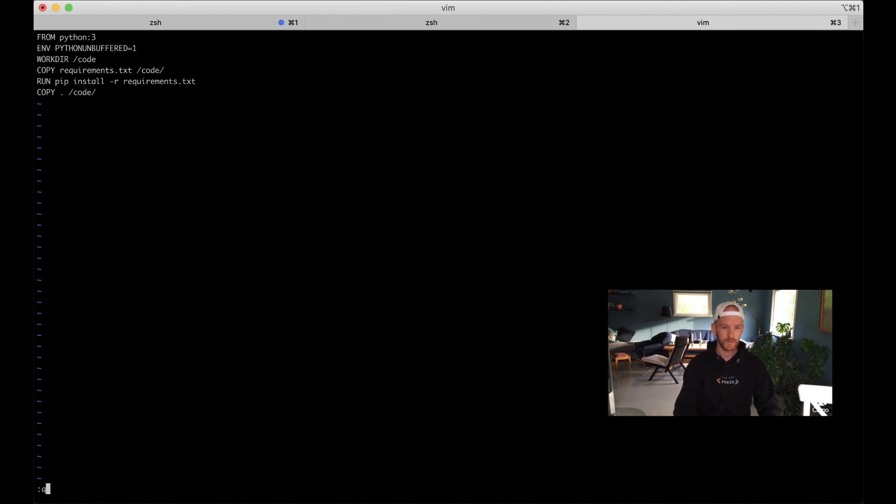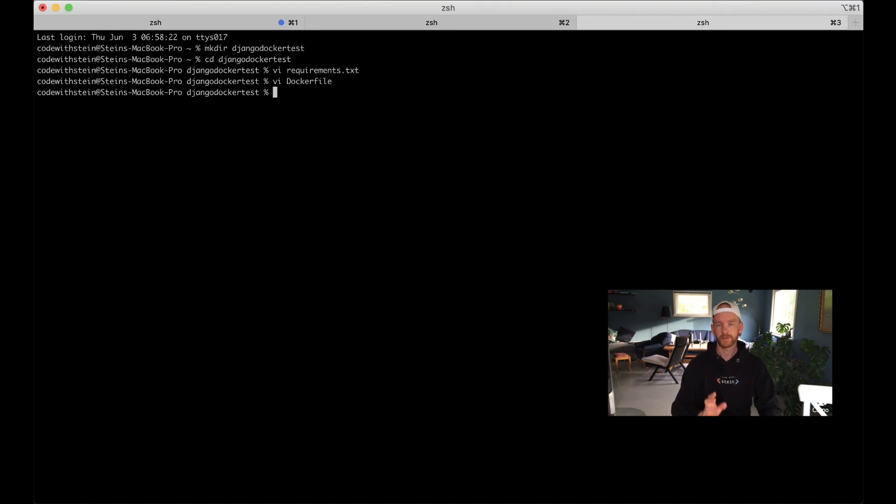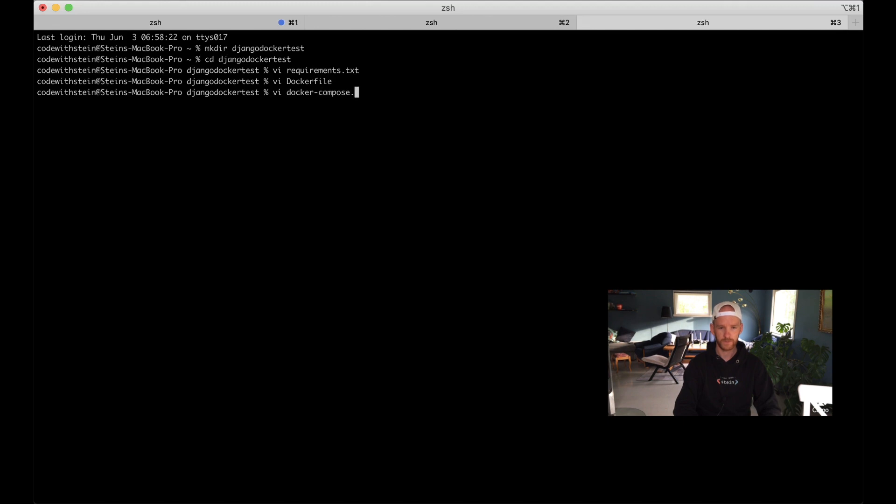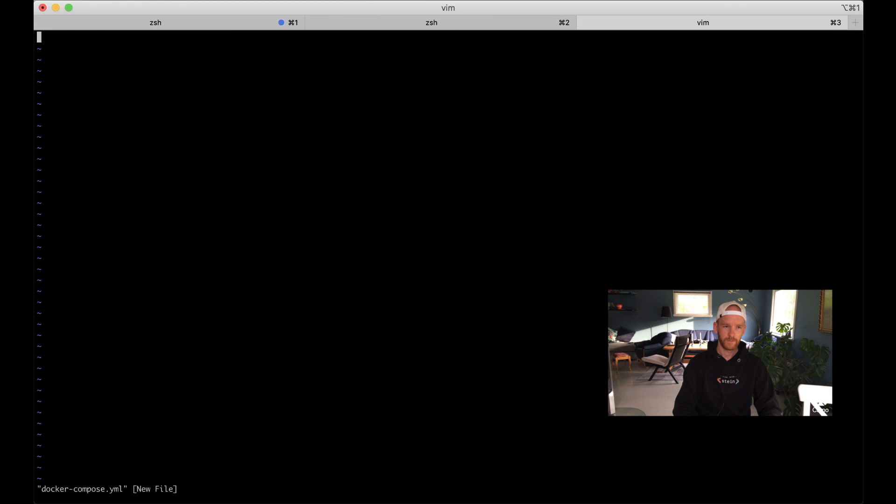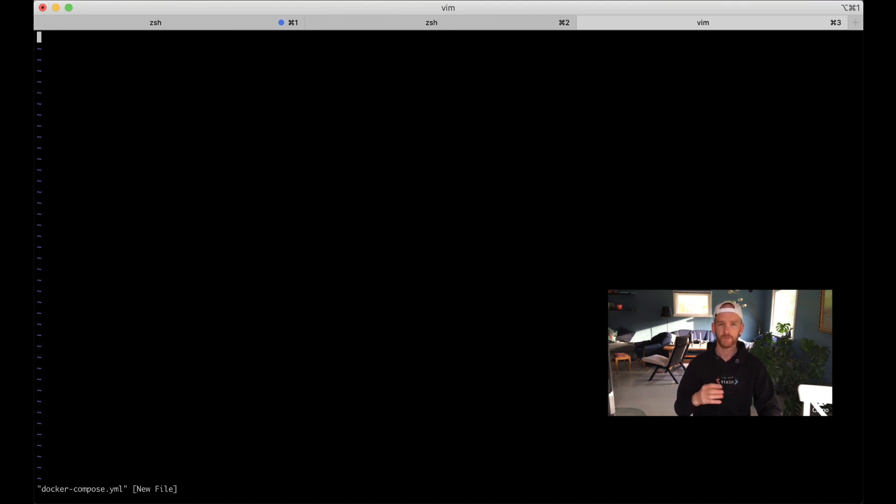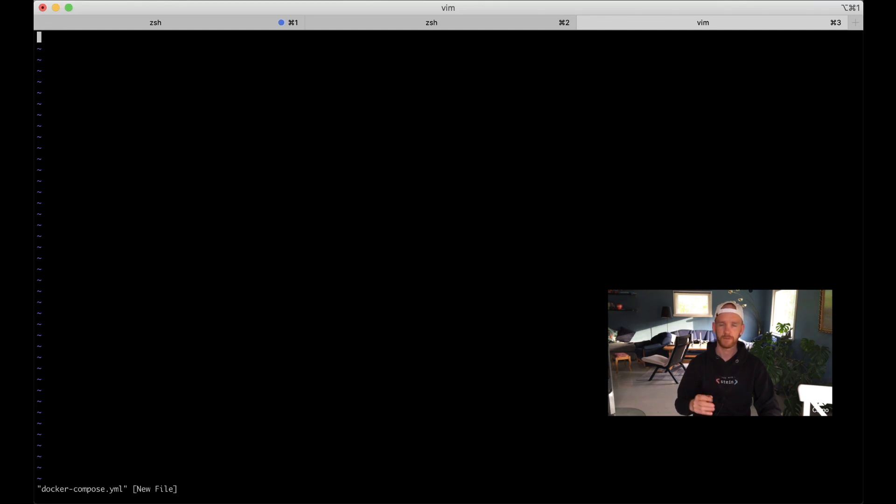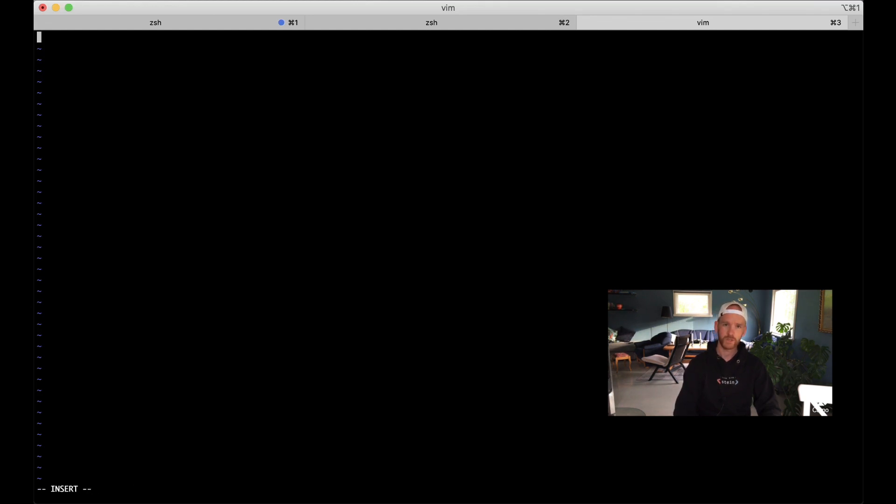There's one more file we need to create which is docker-compose.yml. Here we want to specify which services the Docker image is going to use. We have one service called web which will be the web server, and one service called db which will be the PostgreSQL database. First we specify which version we are using: version 3.9.